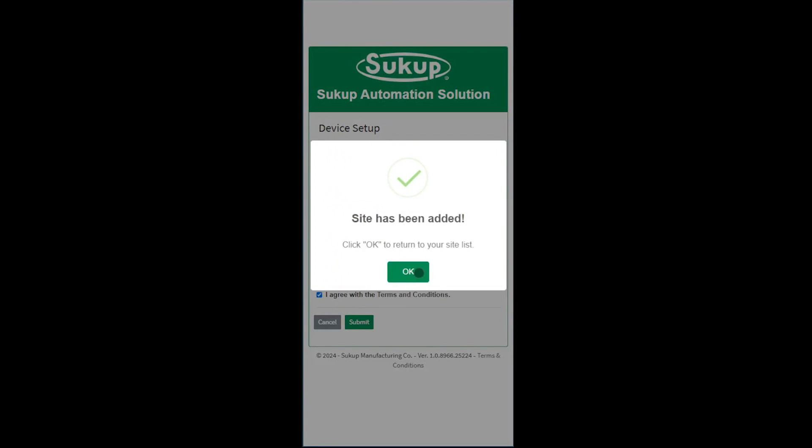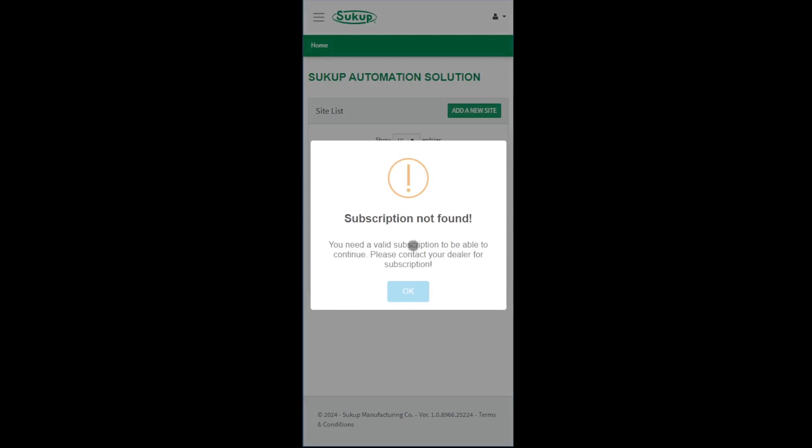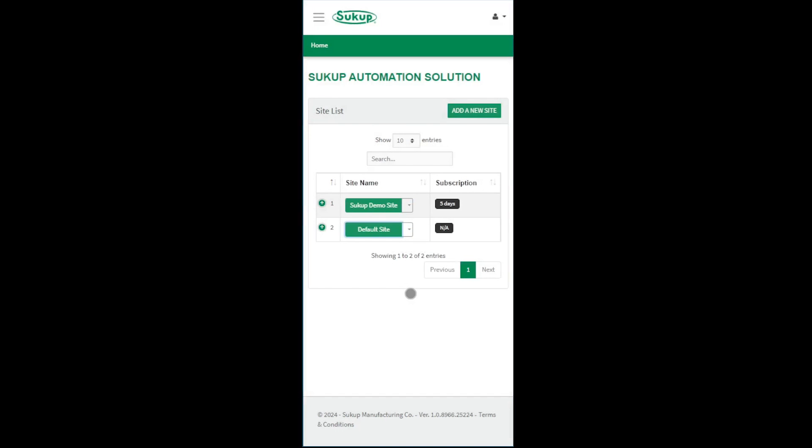It's that simple. We've now added a site to you. Now there's a couple things you'll notice. It turned green, which means we succeeded on the dryer, but there's also no subscription because it says NA to the right. So you're going to need to contact your dealer to get a subscription. But before we do that, there's still some things we can set up.